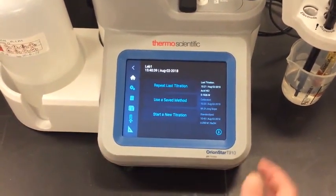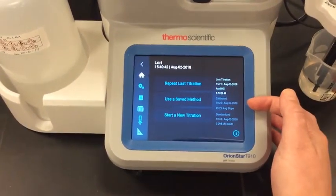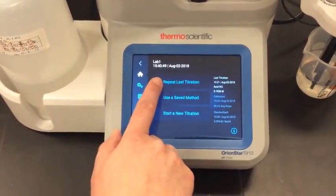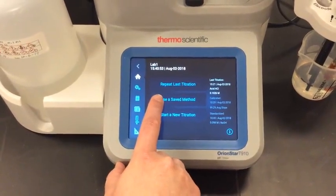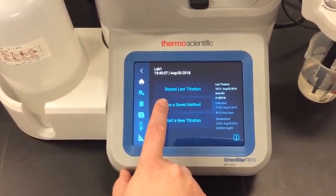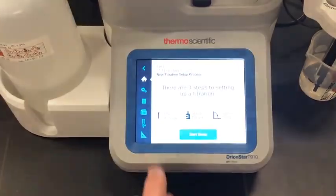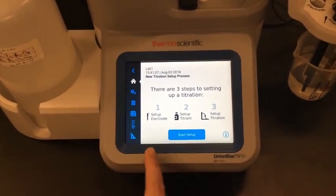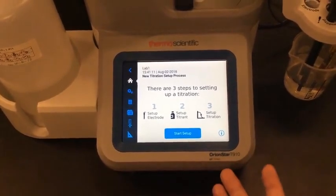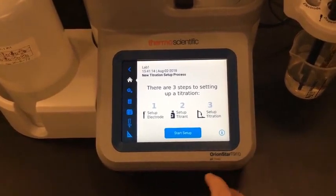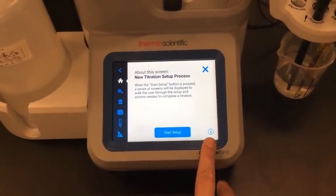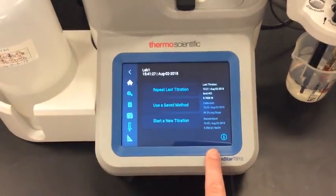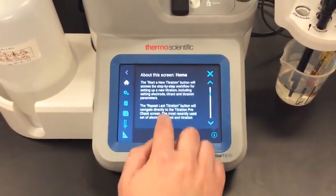On my home screen, I can see my last titration data, my calibration data, and my standardization data — so I know that all of this information is what will be used if I press the repeat titration button. I can also use a saved method to access a different method in case I want to measure a similar but different sample, or I can press the start a new titration button and start a whole new titration using the titration setup wizard, which walks me through my electrode settings, titrant settings, and titration settings, and then lets me save it as a method. I can also at any time press the info button if I'm confused or need assistance, and the titrator will tell me about the screen and give me helpful tips. This info button is available on most screens and provides valuable information as you learn your titrator.